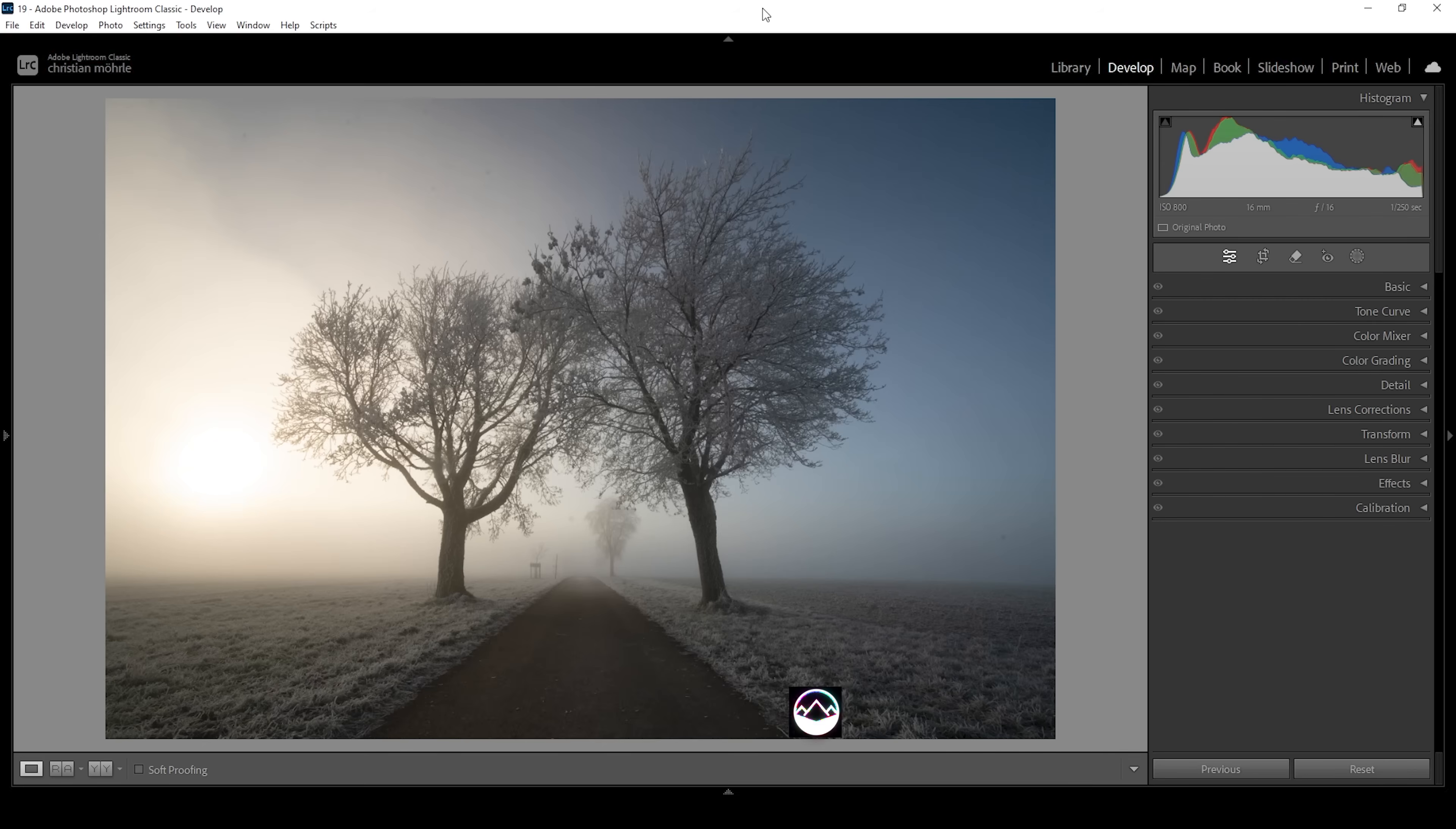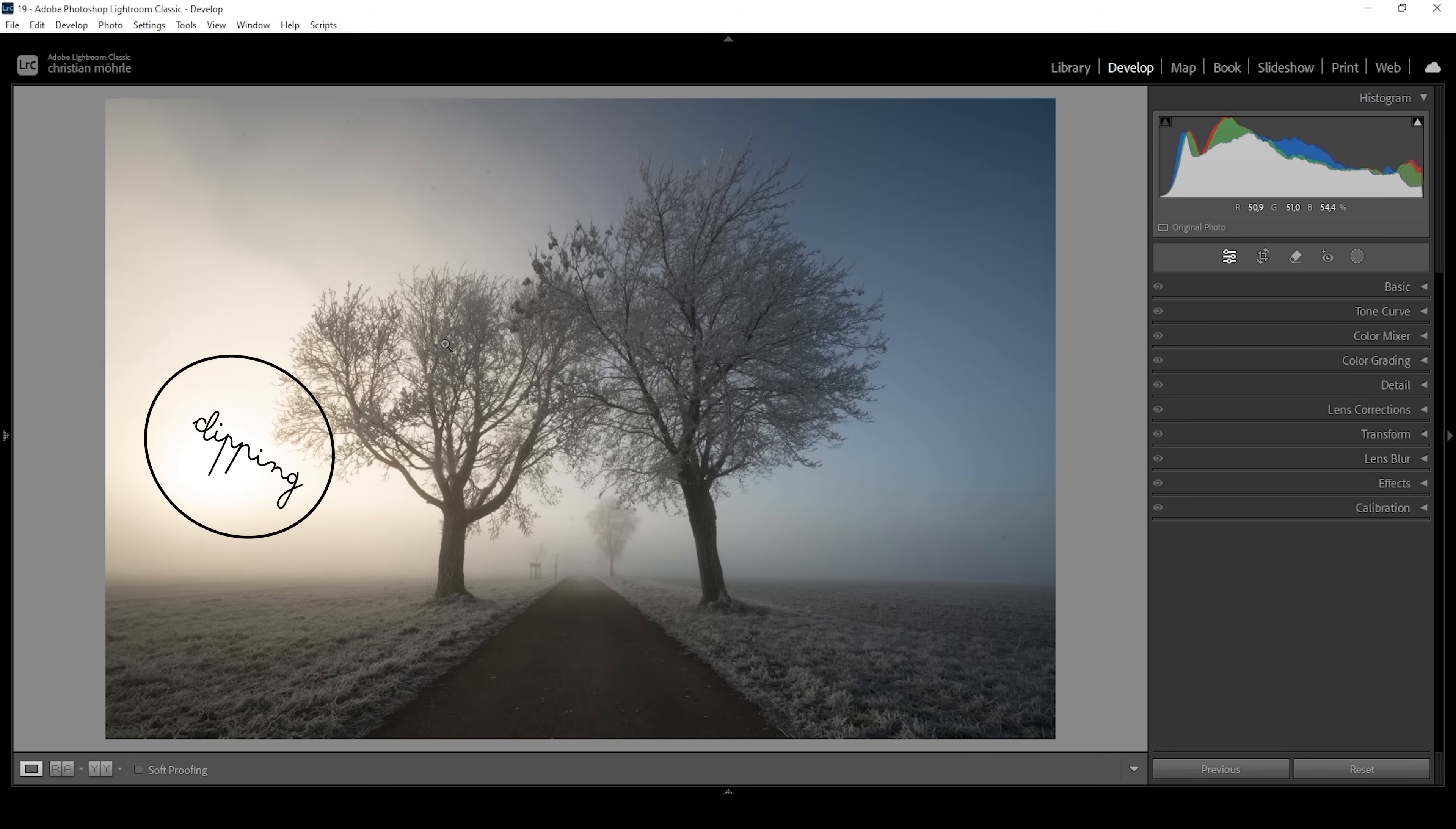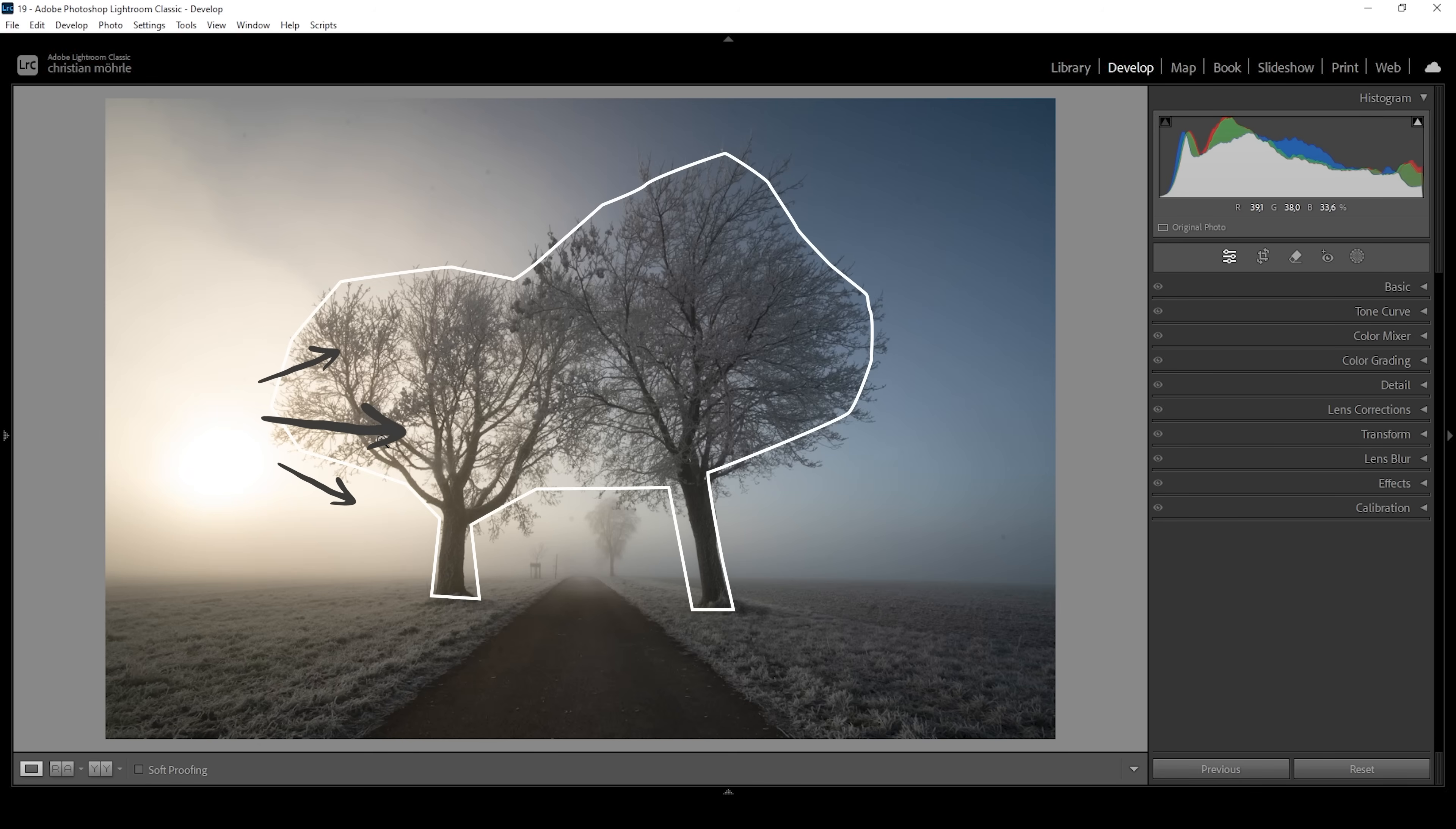Usually for scenes like this, I would begin by merging an HDR file to have all the details in the highlights and the shadows. But in this case, I want to keep clipping in the highlights on purpose to create some kind of dramatic light effect coming in from behind the subject.